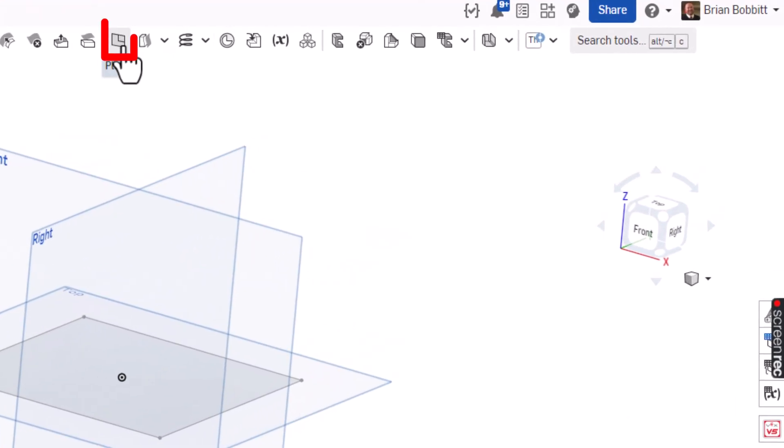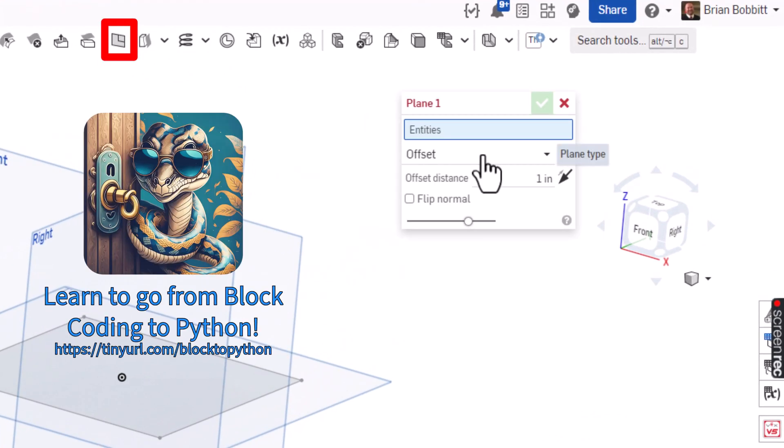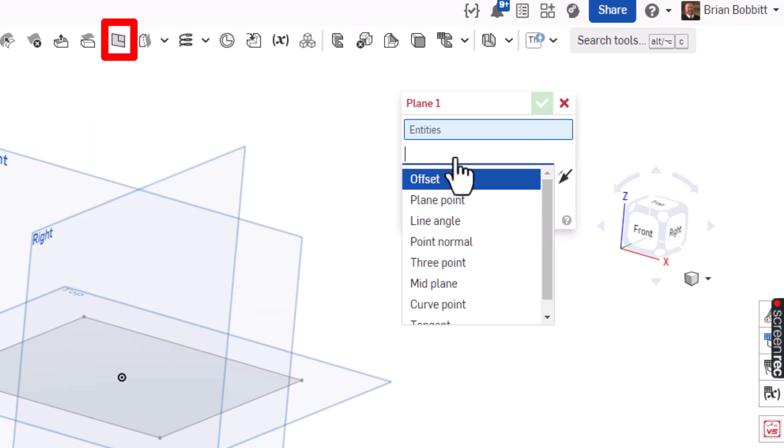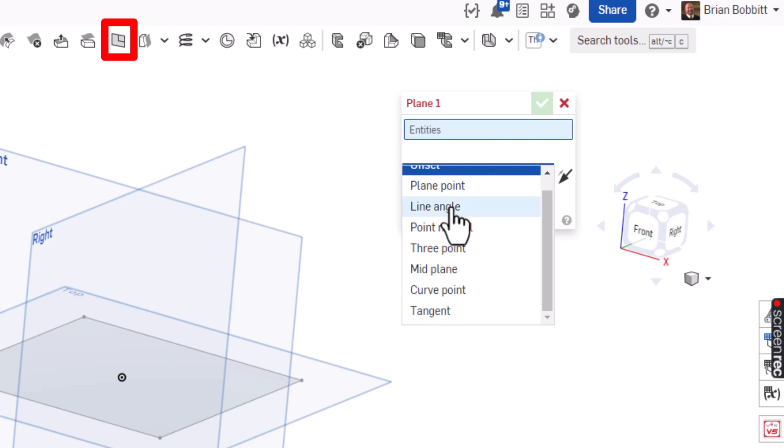This time I'm going to use a plane. There are several different ways to use a plane. Most of the time it's just an offset plane, however if we click that down arrow there are all kinds of other options for us. Tangent is one that I use frequently, mid plane, and line angle—they both can be quite helpful.